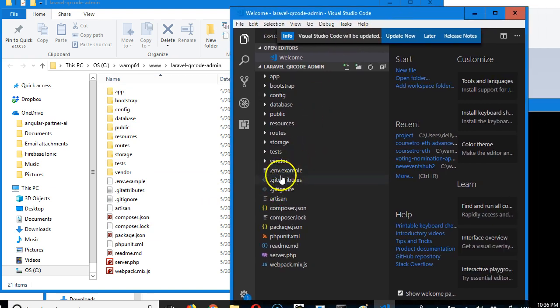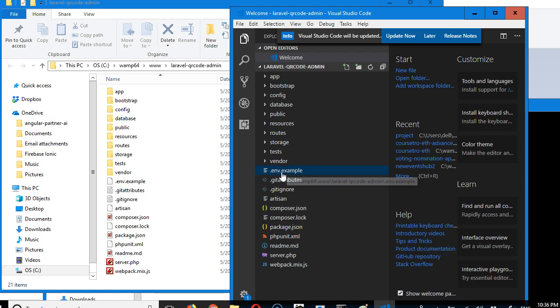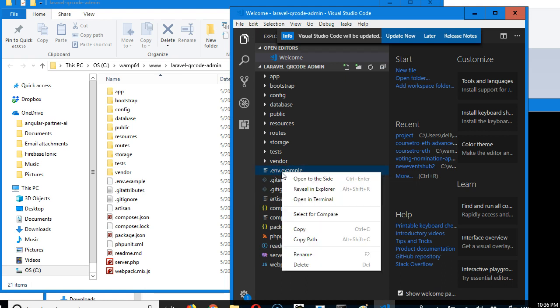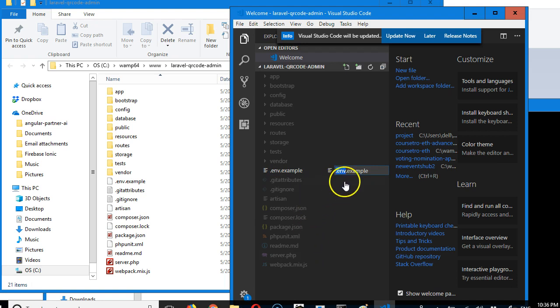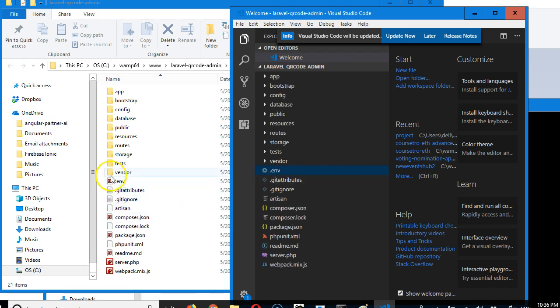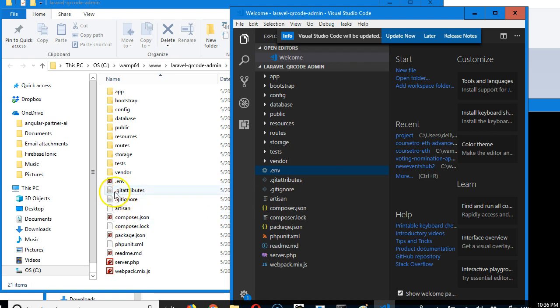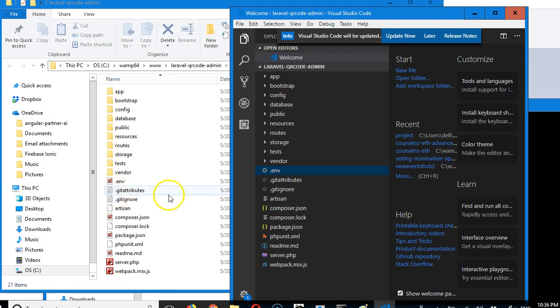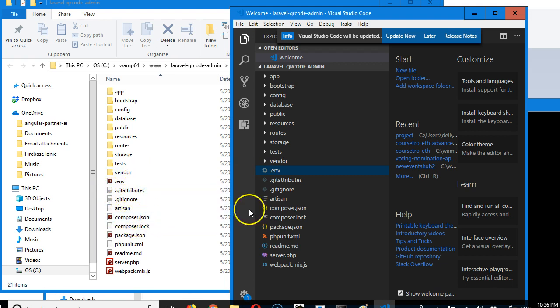I've opened this folder in VS Code. I wanted to check the .env file. You have to rename it—right-click to rename, then remove the example and hit enter. If you try to rename it from Windows Explorer, it will not work because Windows does not accept files that end with dots. These files don't have a name; they just start with a dot.